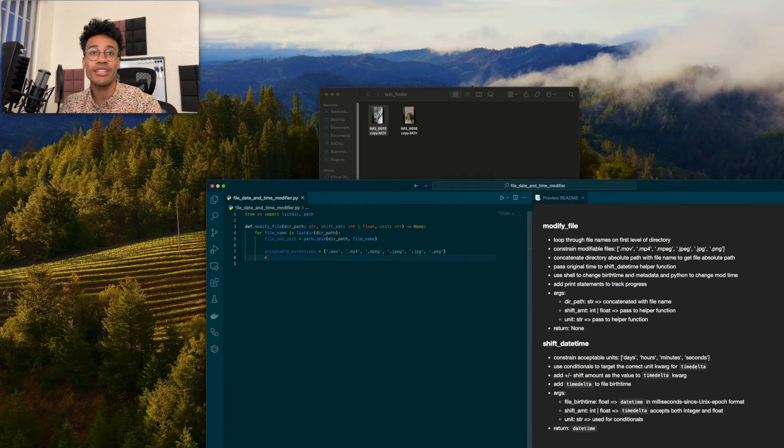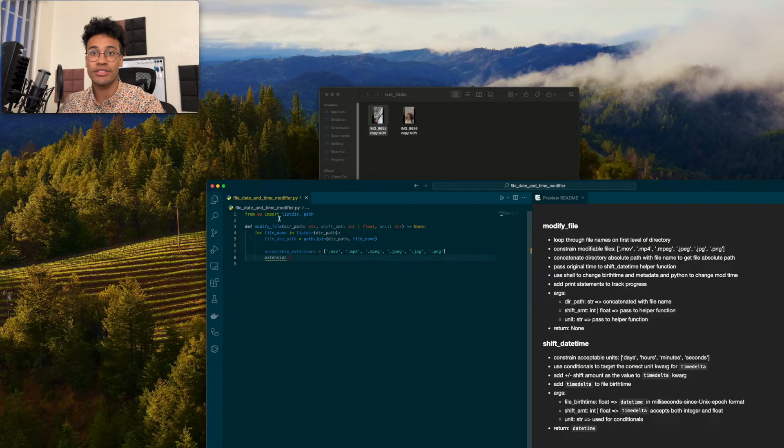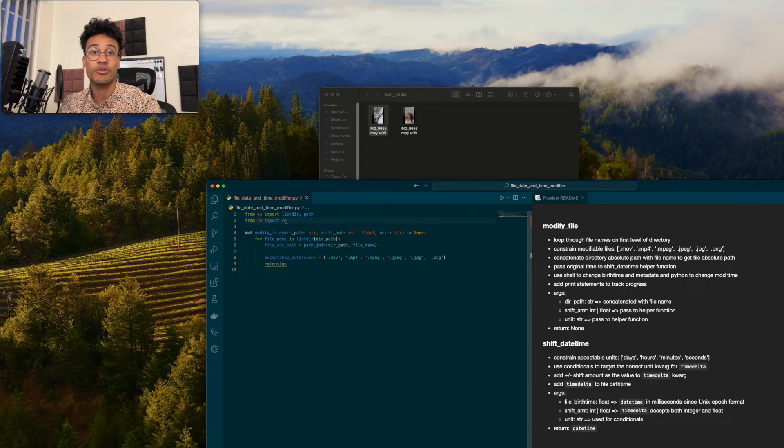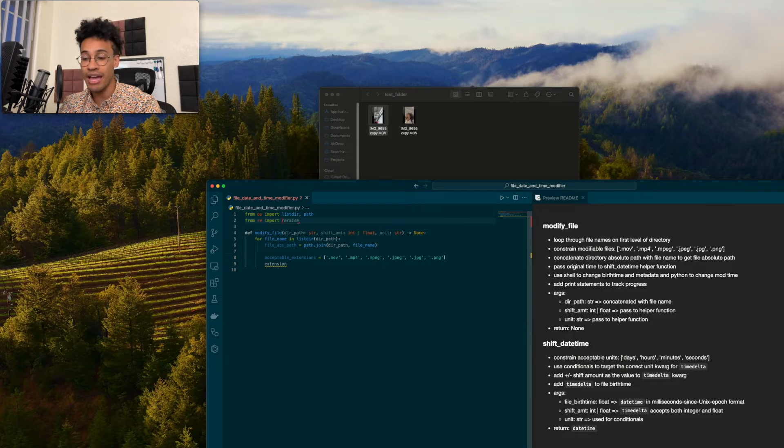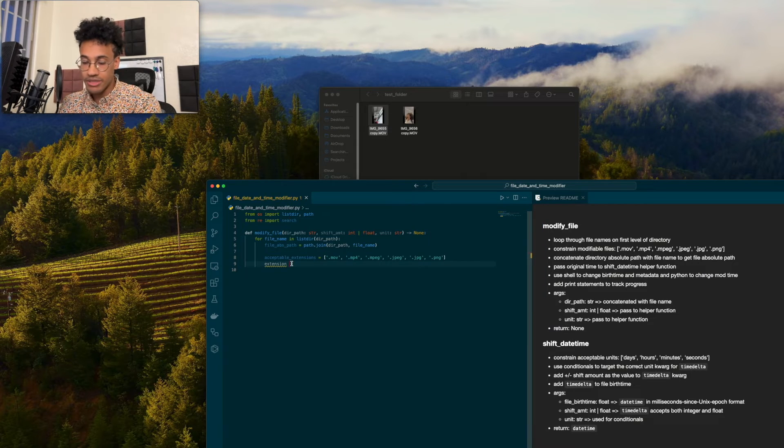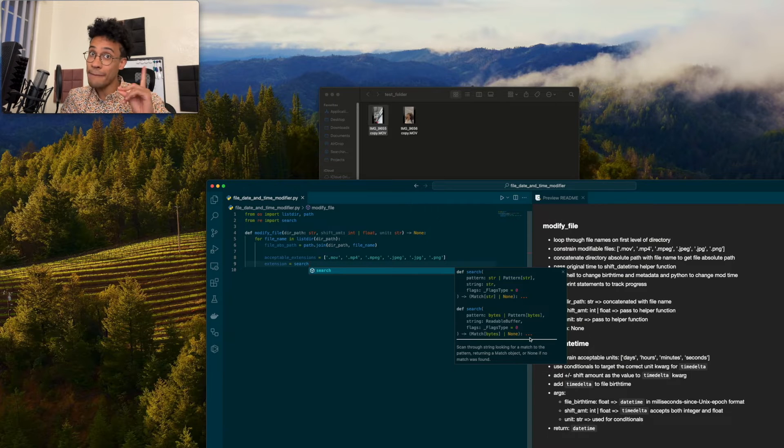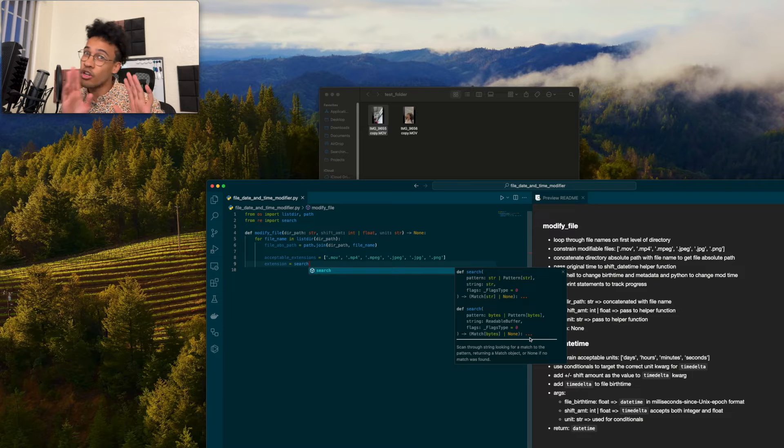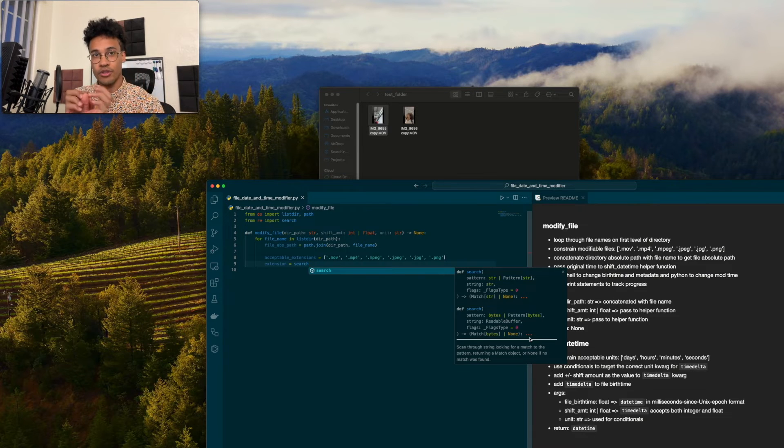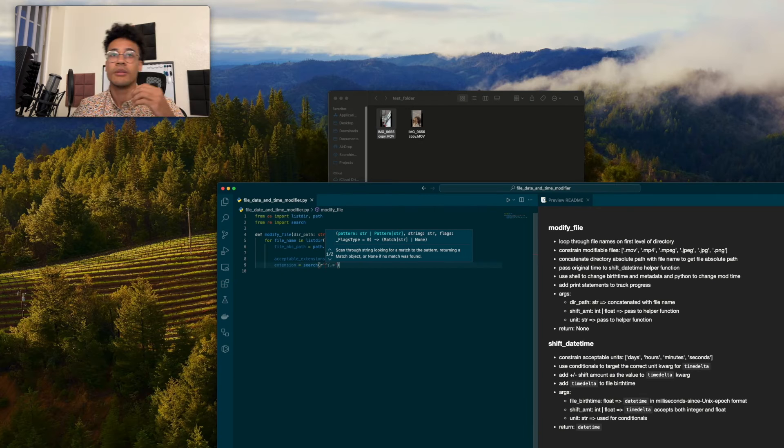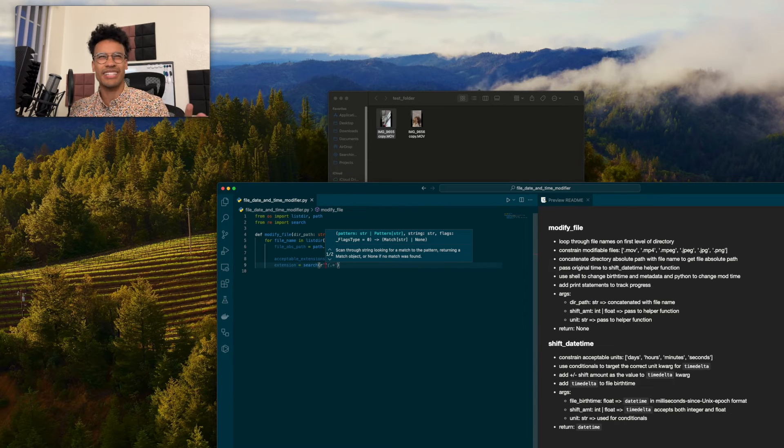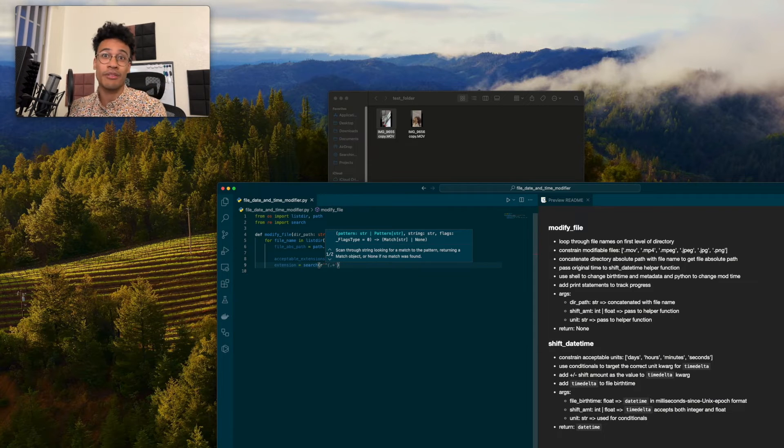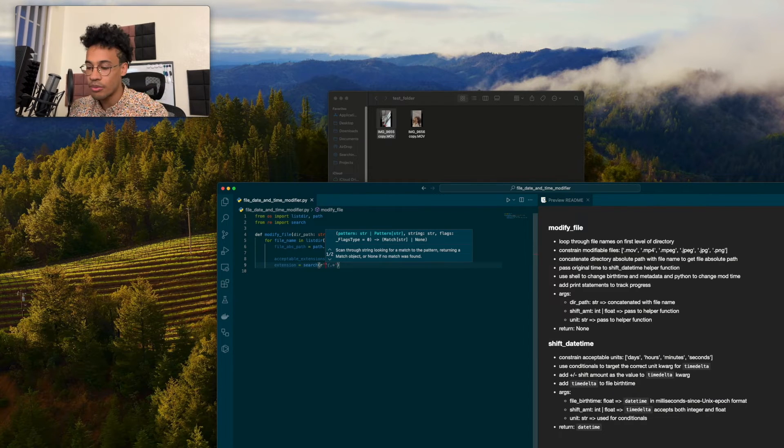This is where we're going to constrain modifiable files. And we're going to target the extension by search from re. And re allows us to use regex, which is regular expression, so that we can use patterns to find things. I'll show you the documentation for search. Search is going to scan through a string and look for one match to the pattern. It's going to give us a match object. So we're going to have to target it by using .group(0), which is just going to give us the first value, which is all there is. We need to escape this because we're looking for a dot because a dot is a reserved character in regex.